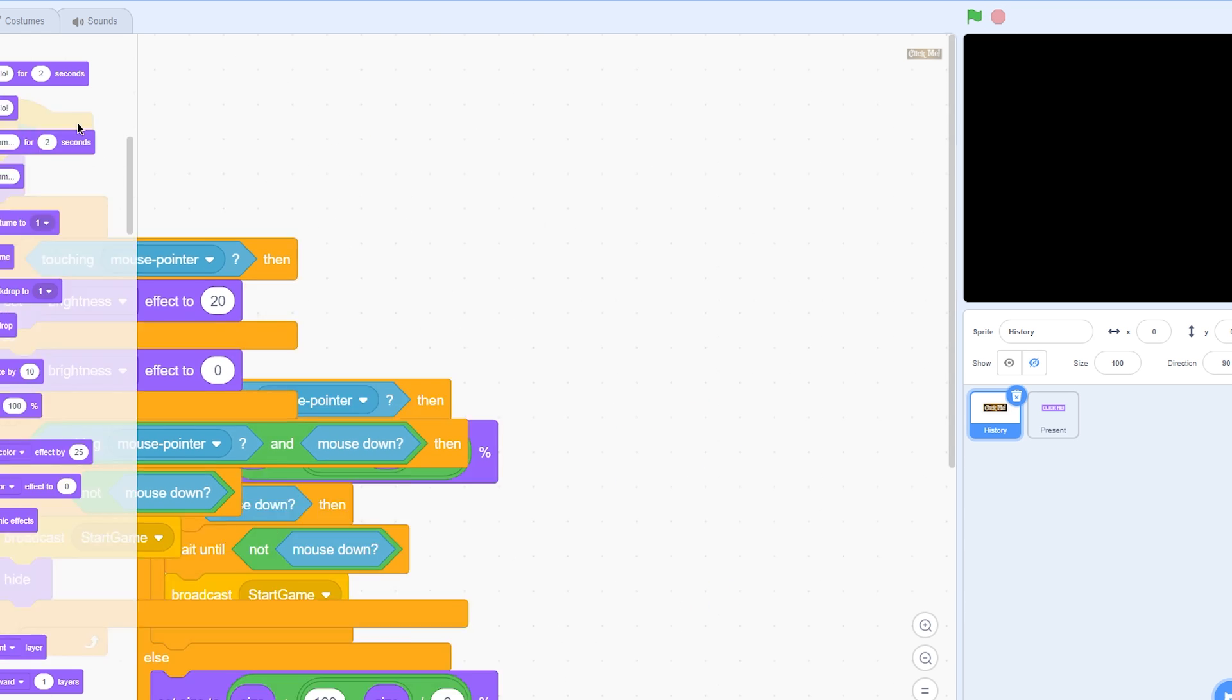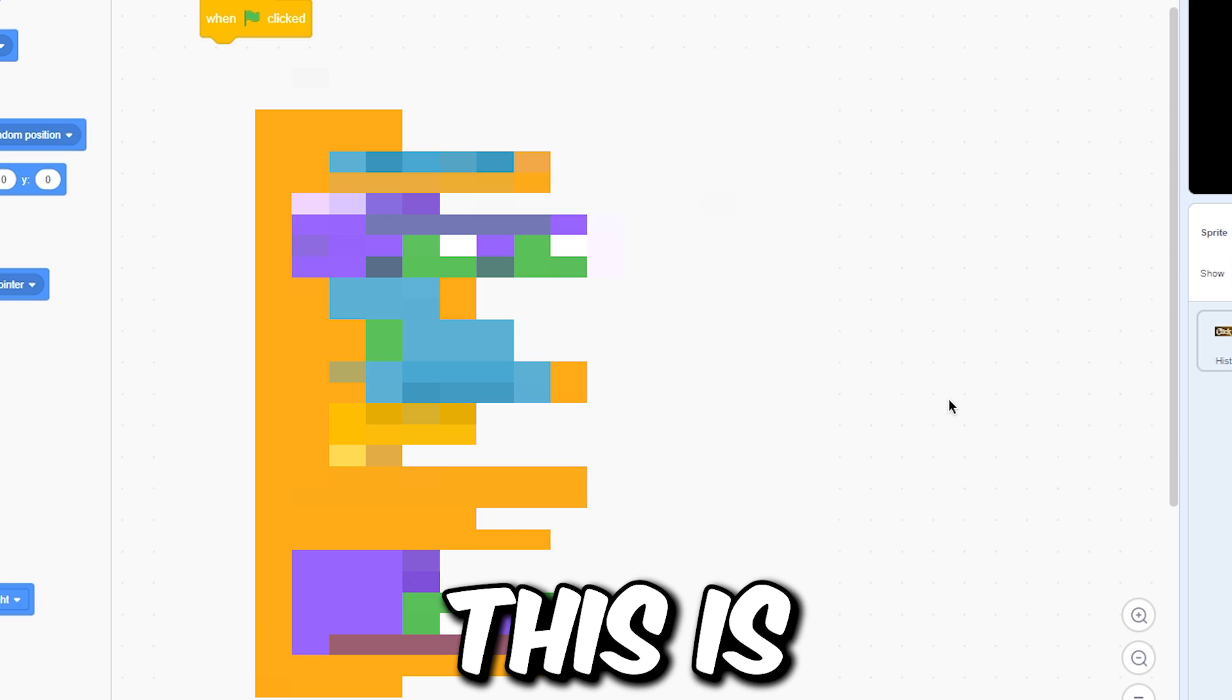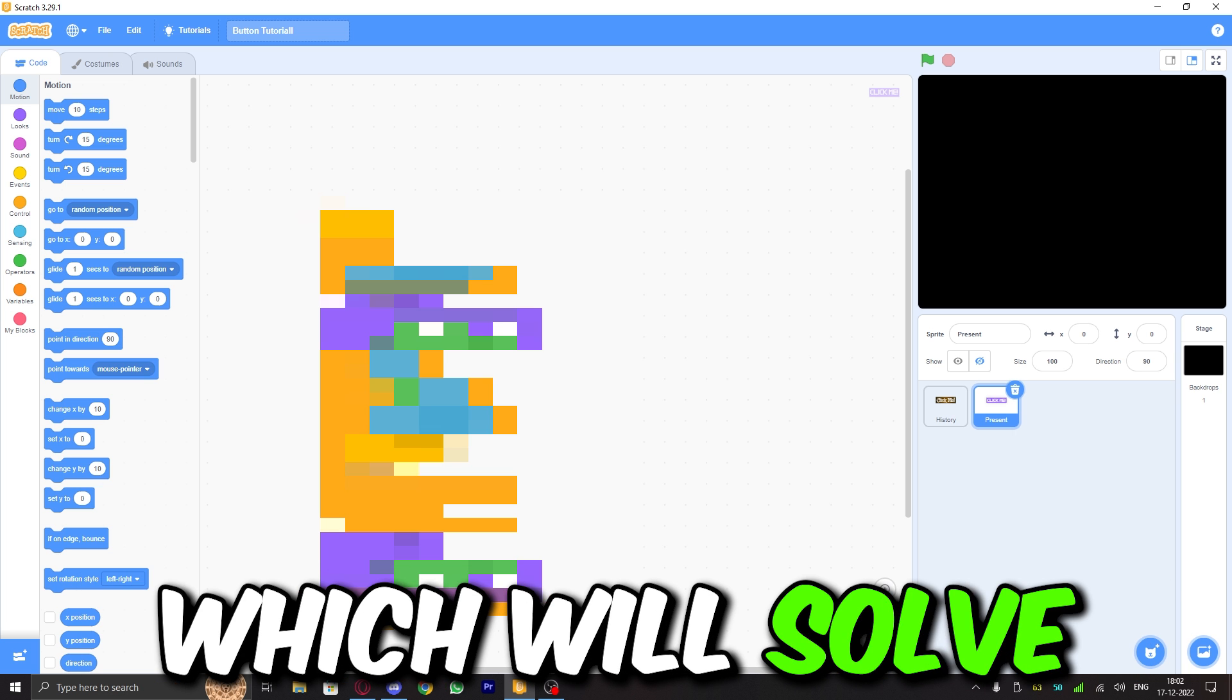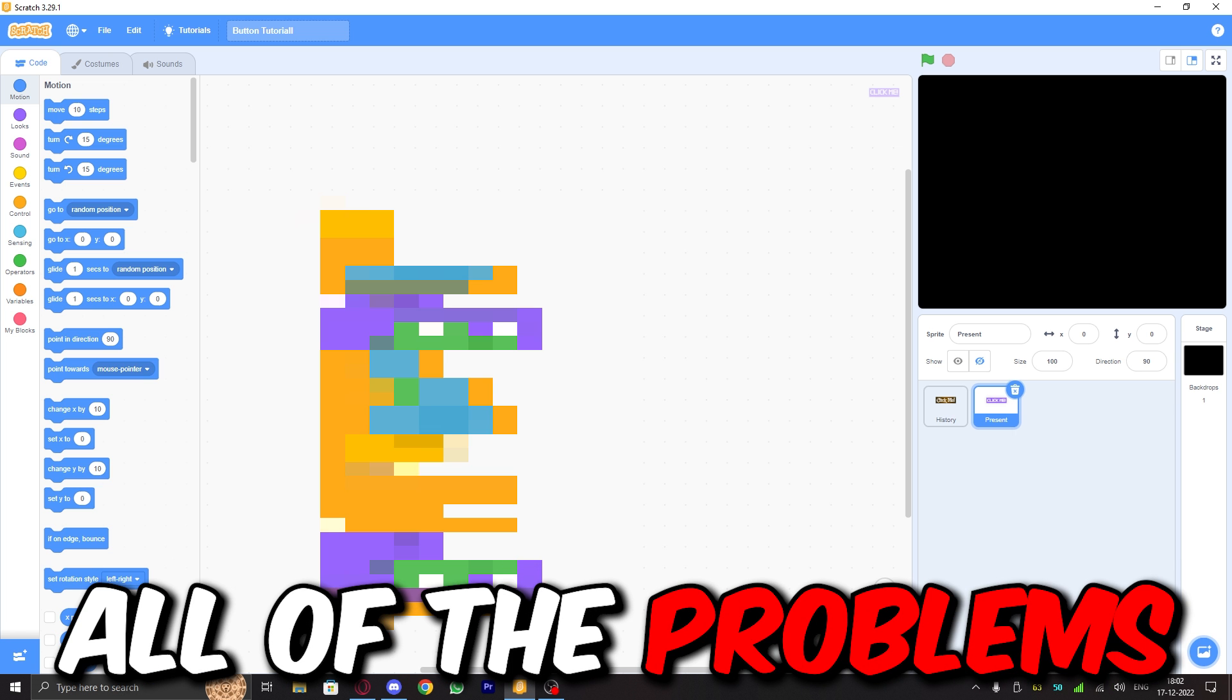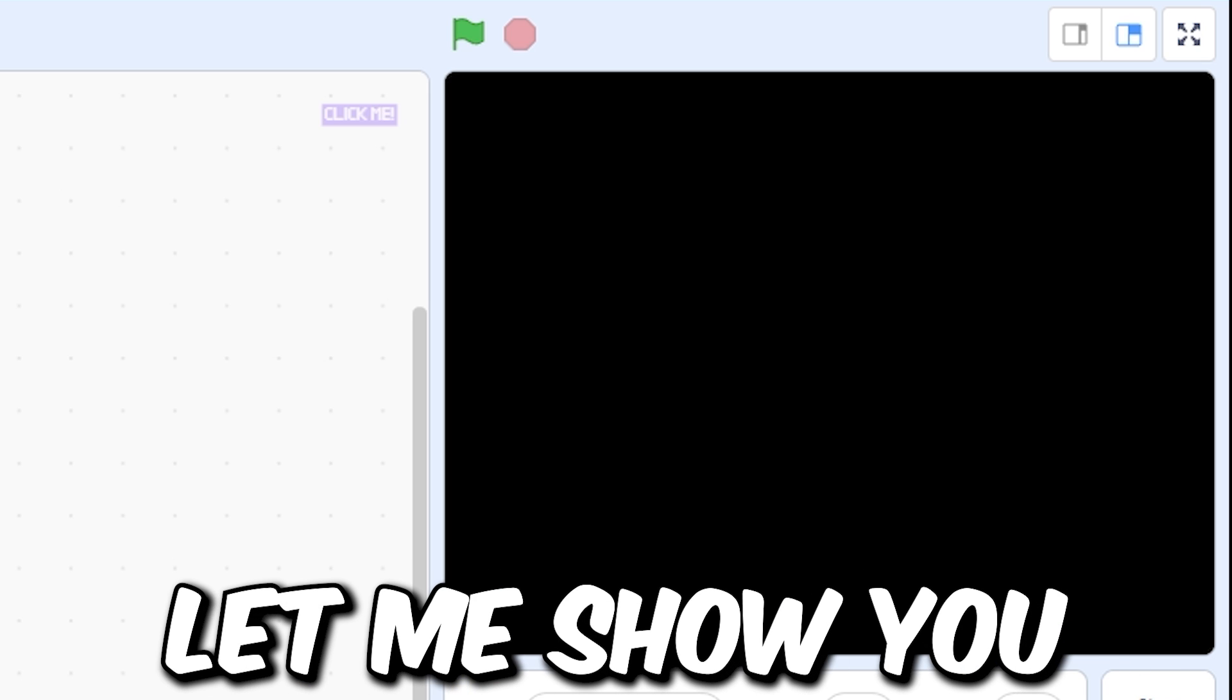This is my script which will solve all of these problems. Let me show you. This is the button. I've made a nice animation, by the way. If I click on it and drag away, it will not detect that click. If I'm randomly dragging, it will not click. Only if I actually click on it will it hide. That's what we want. Let me show you how to make this.